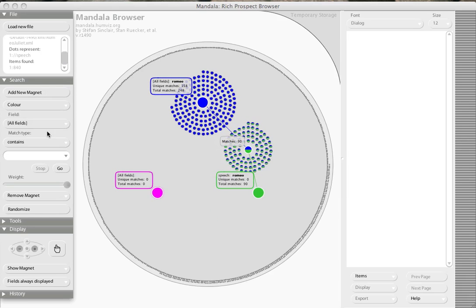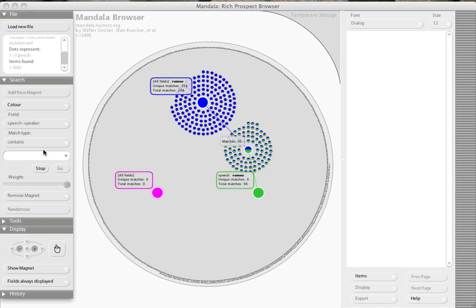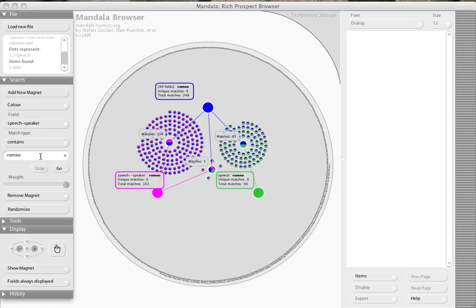I'll add a third magnet, and this time constrain not just by the tag but by the tag and its attribute. So in this case, I'm going to get all of the instances where Romeo is the speaker, and you can see that there are 163 of those.